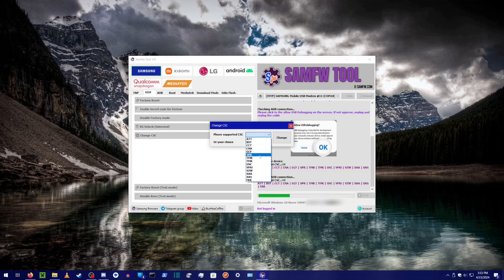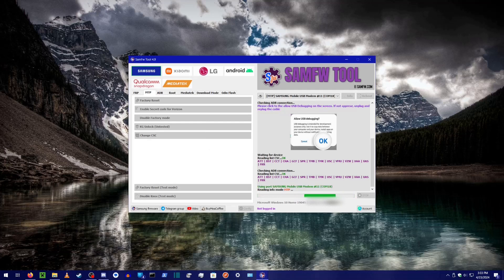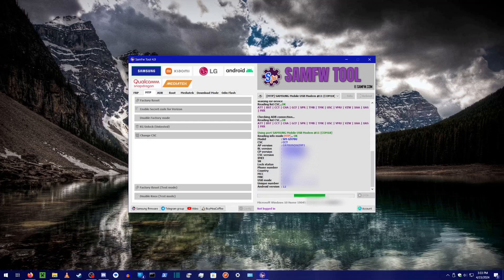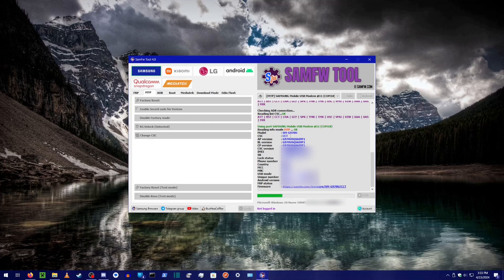I used code XAA. XAA is US Unlocked. It is an authentic Samsung experience without any carrier bloat or missing features. XAA supports all cellular bands used by carriers in the US.